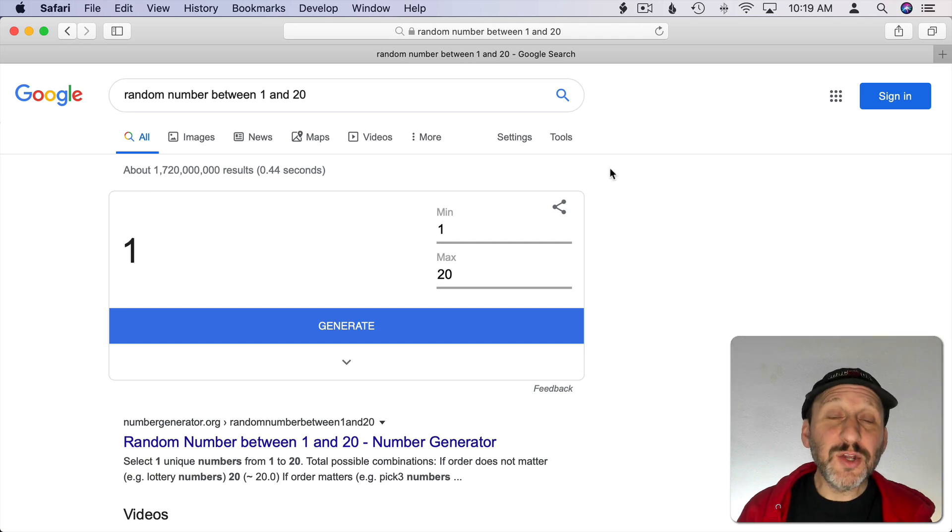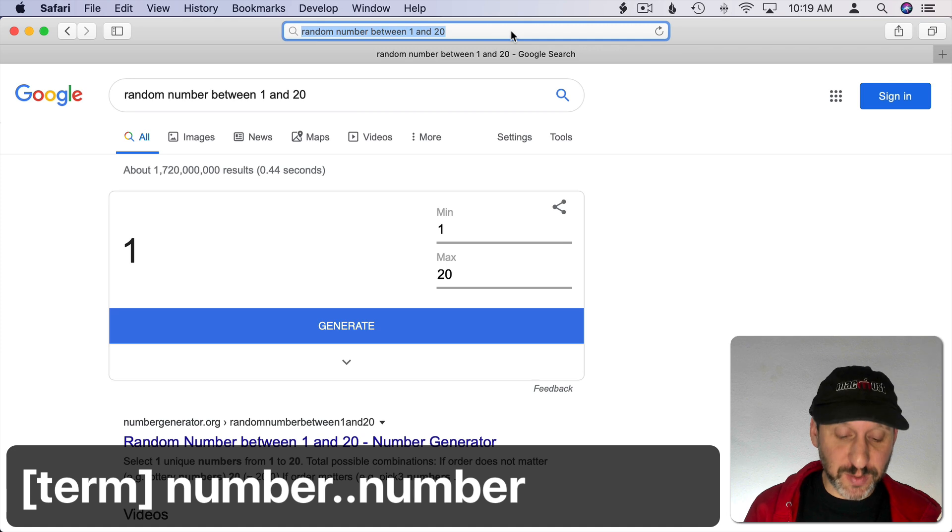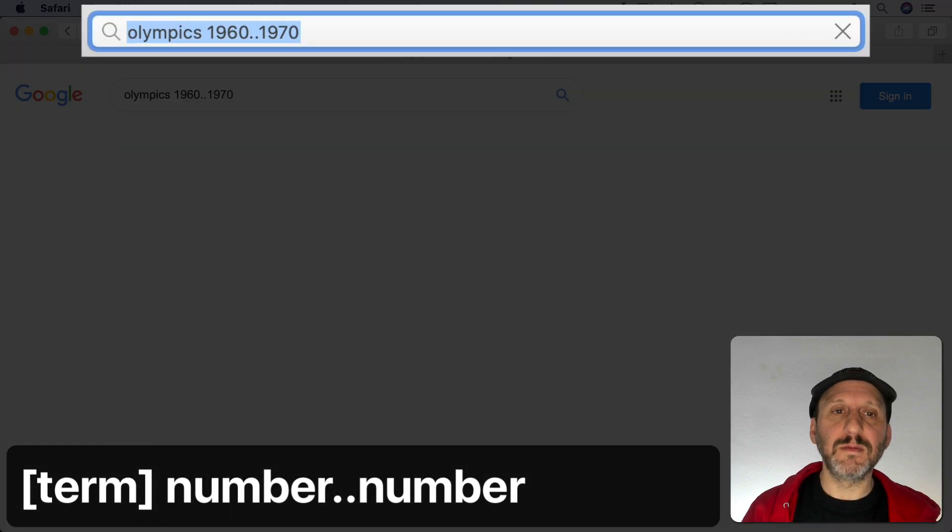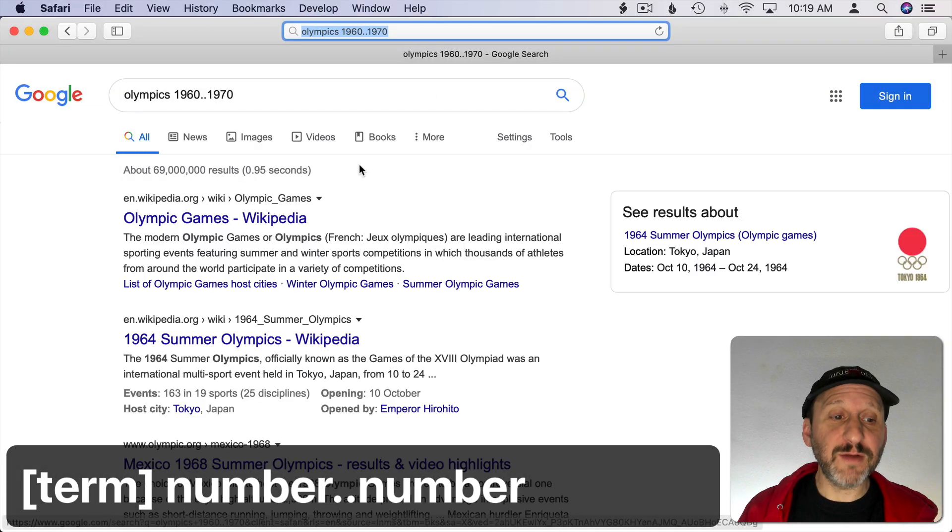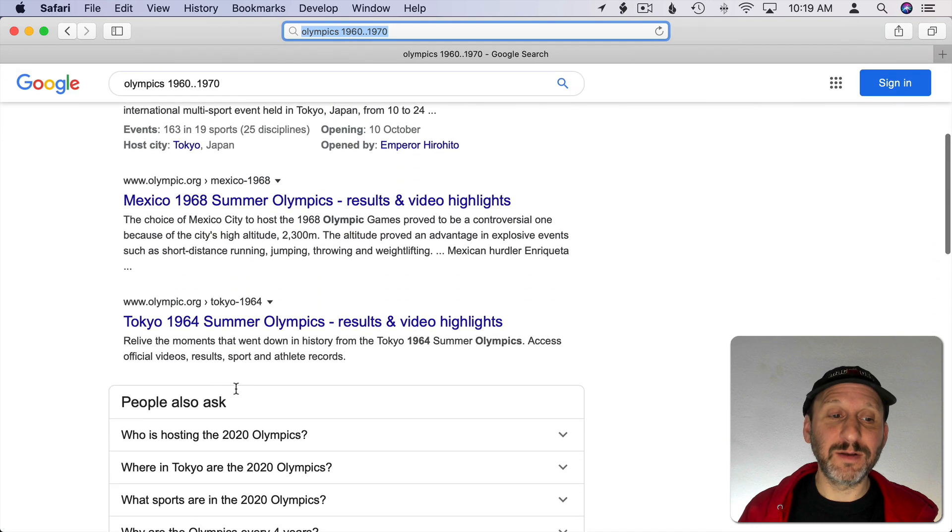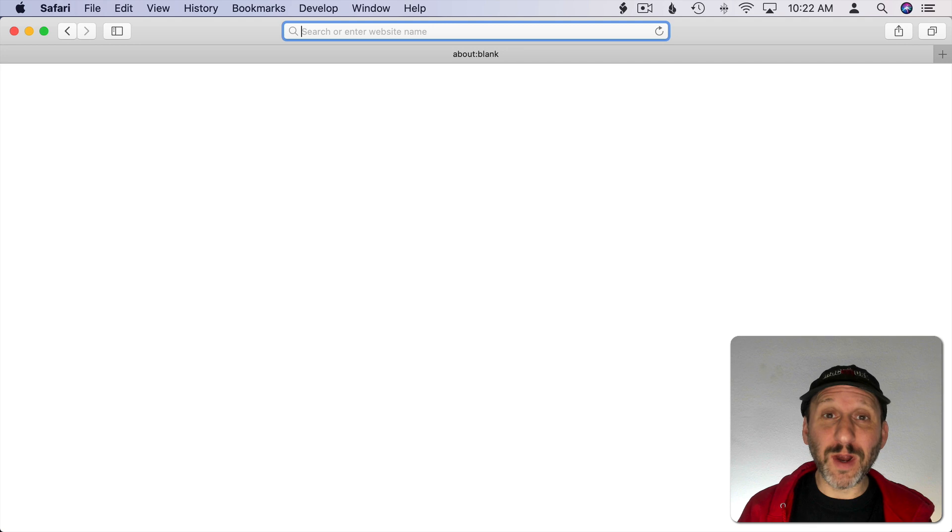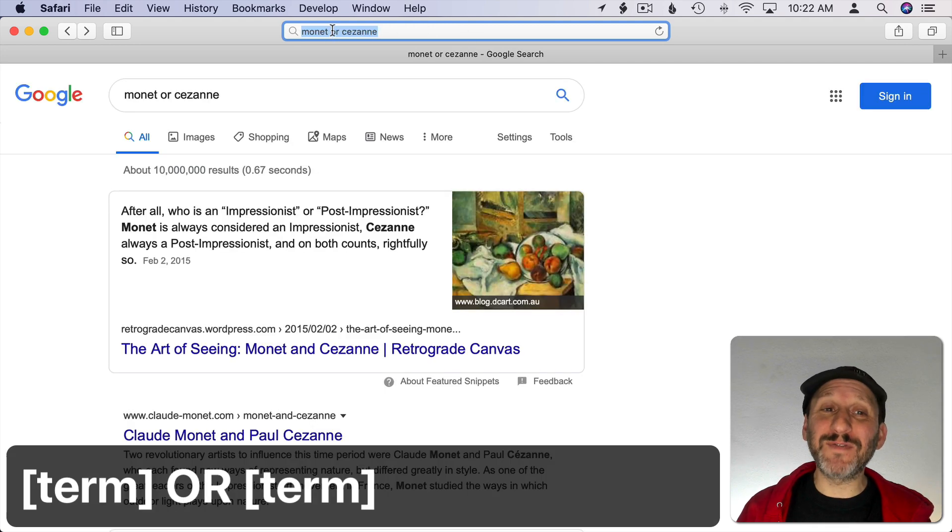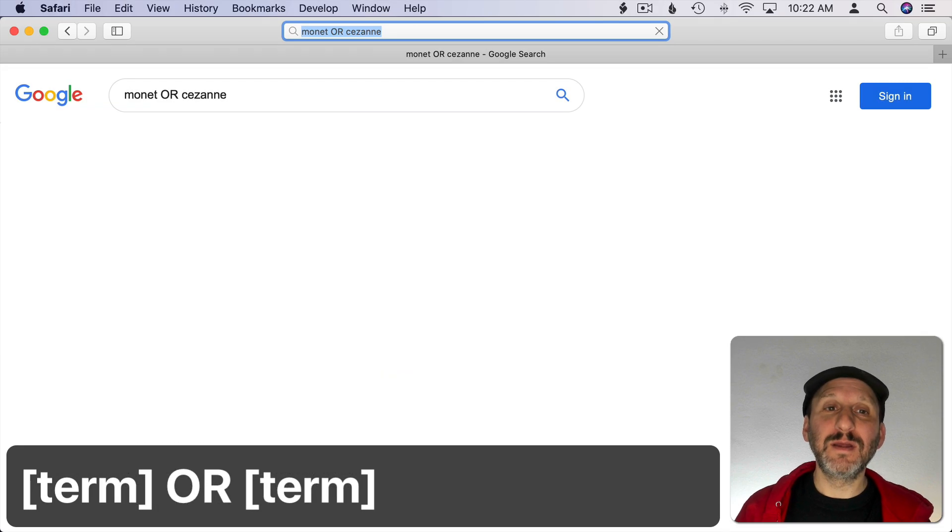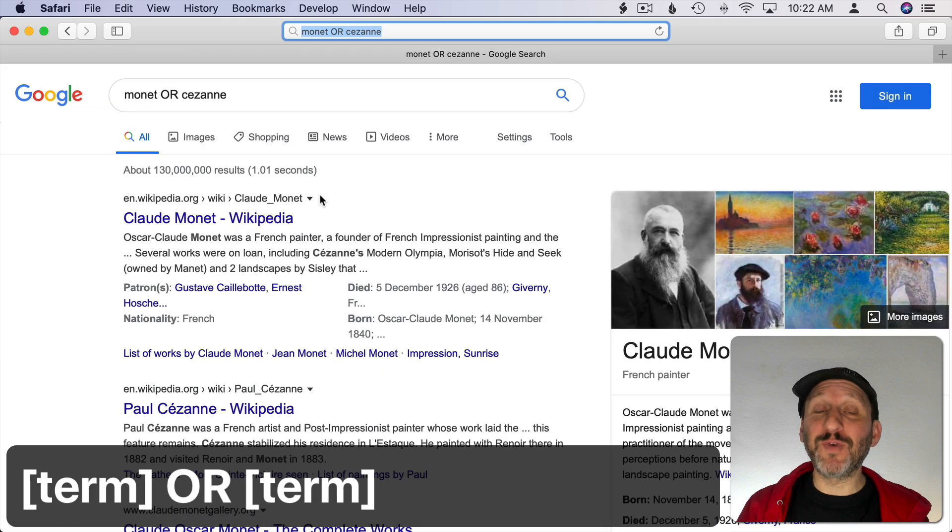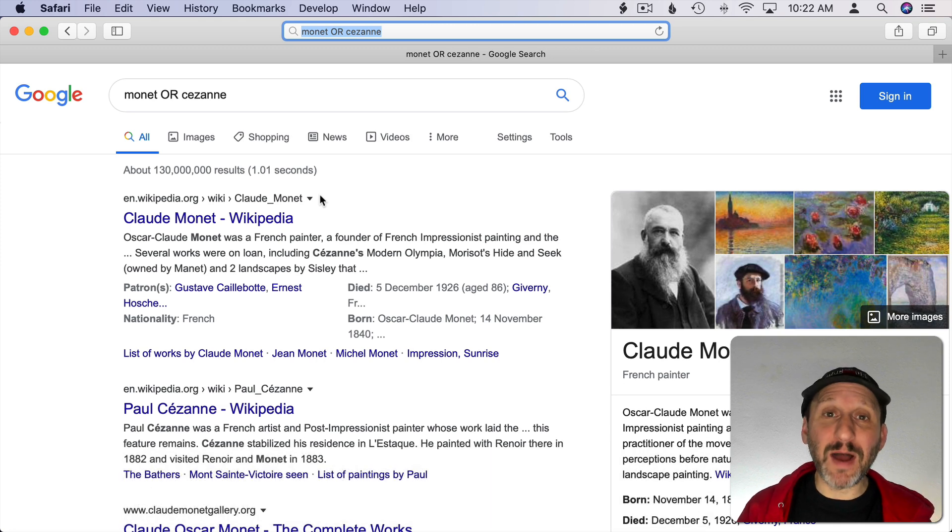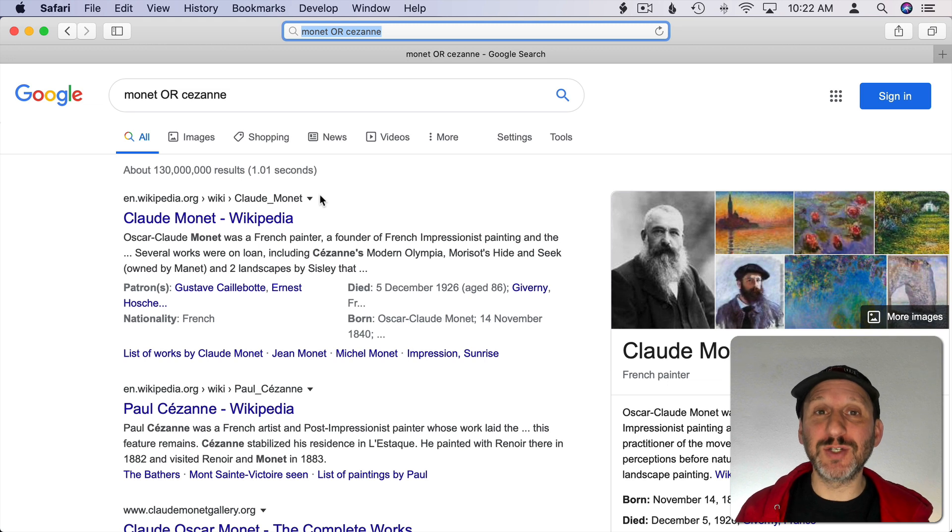You can use two dots to search for a range of numbers. So something like this. You'll get results that include any numbers in there. You can use OR to search for one thing or another and get both sets of results together. But notice I get something different if I capitalize OR.